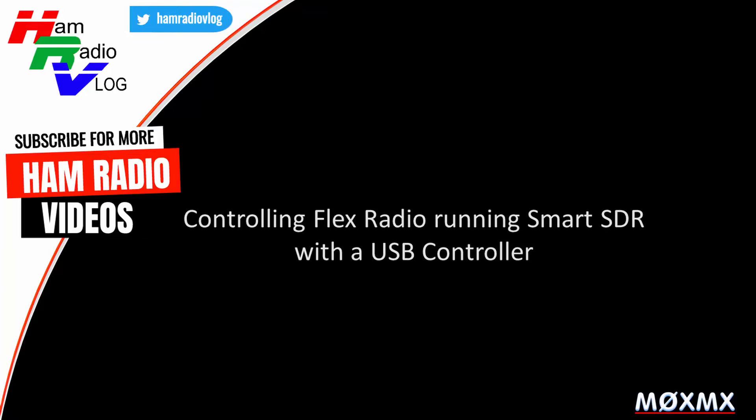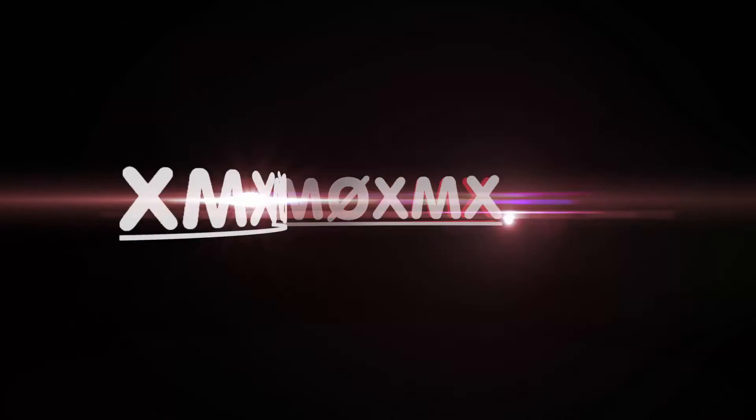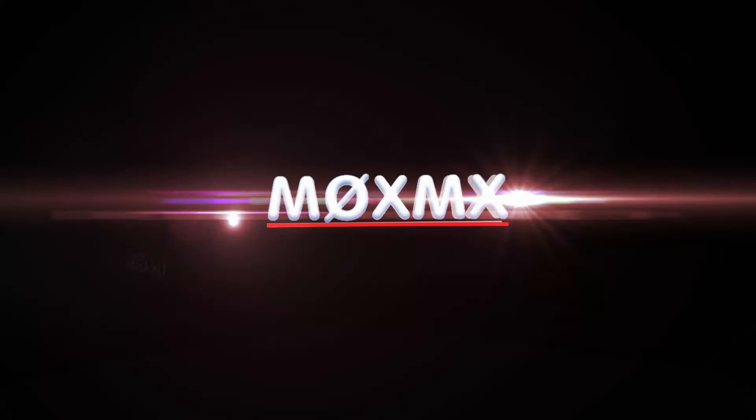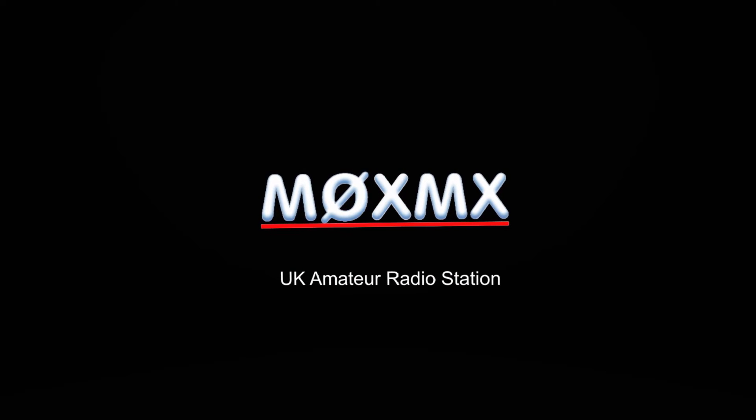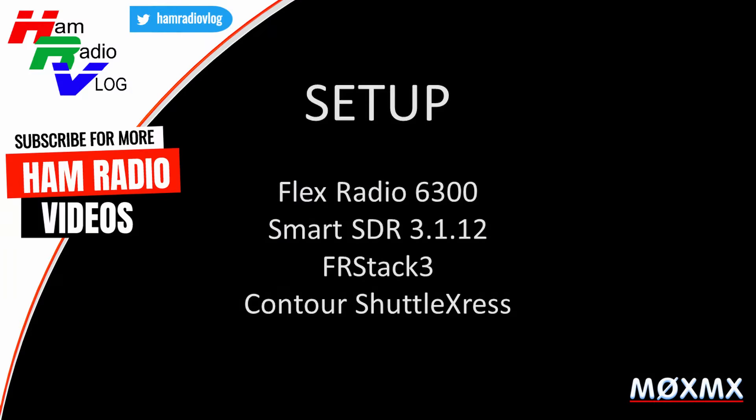This is a short video demonstrating how we can control the FlexRadio running SmartSDR with an external USB controller. My working conditions are a FlexRadio 6300 running SmartSDR 3.1.12, FRStack3 software, and the Contour Shuttle Express USB controller.